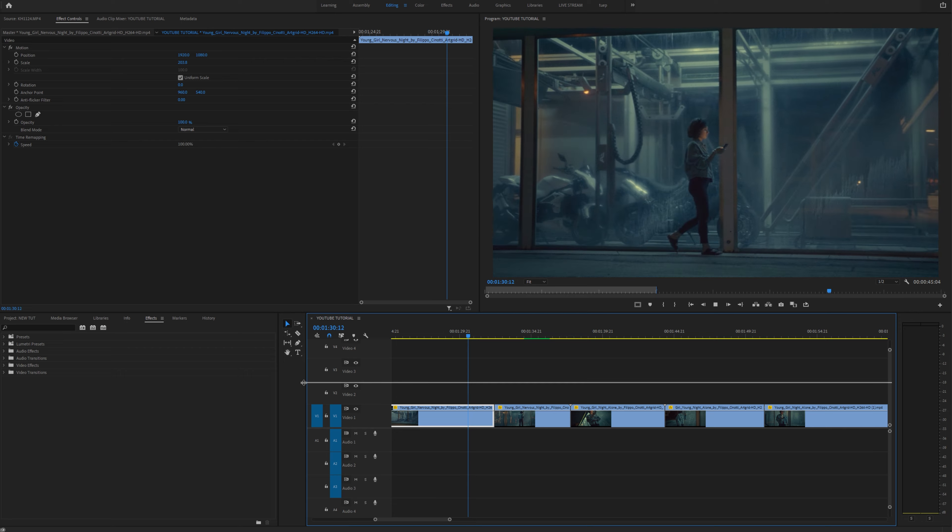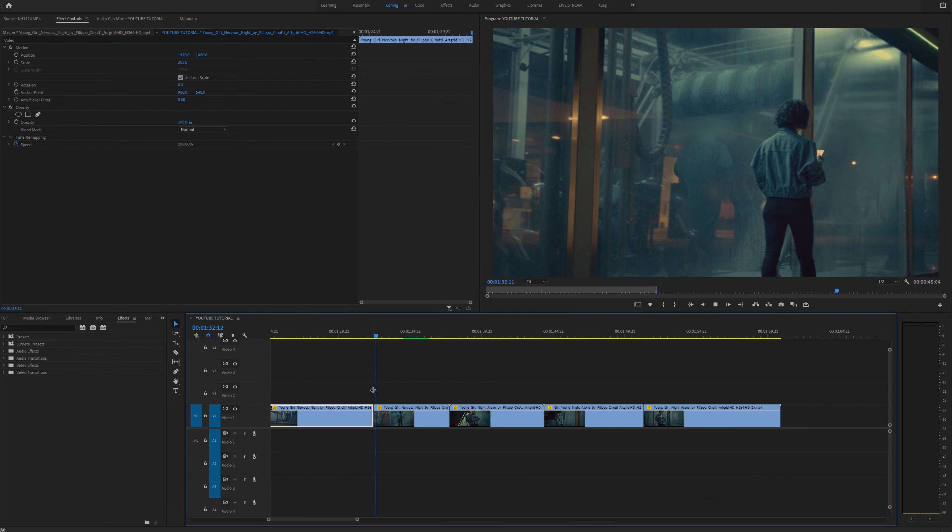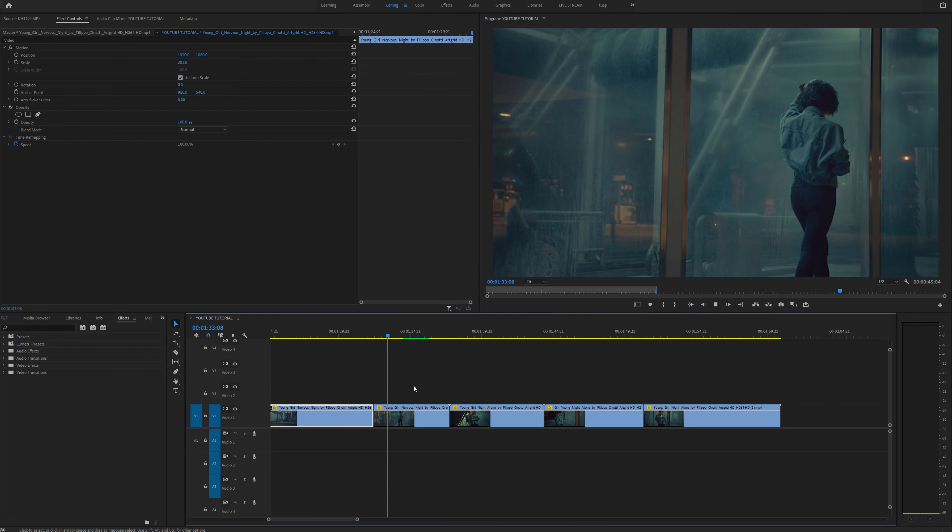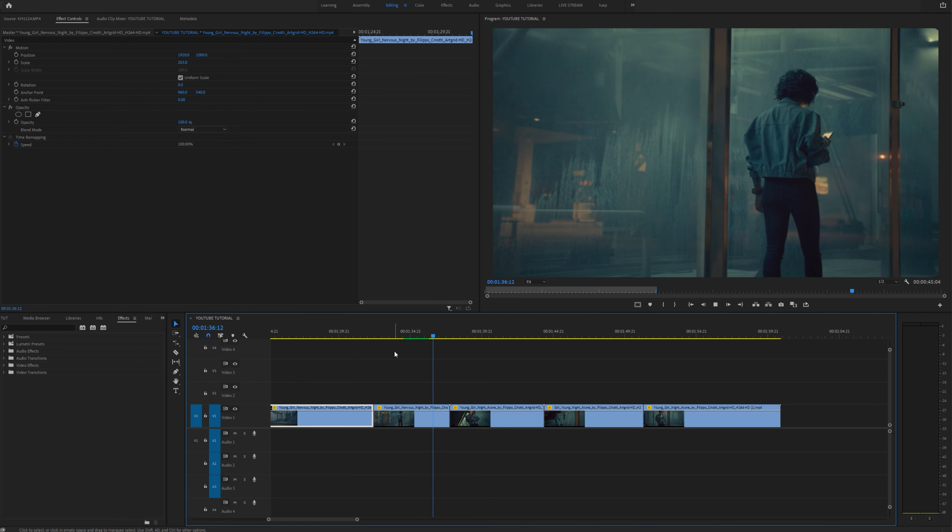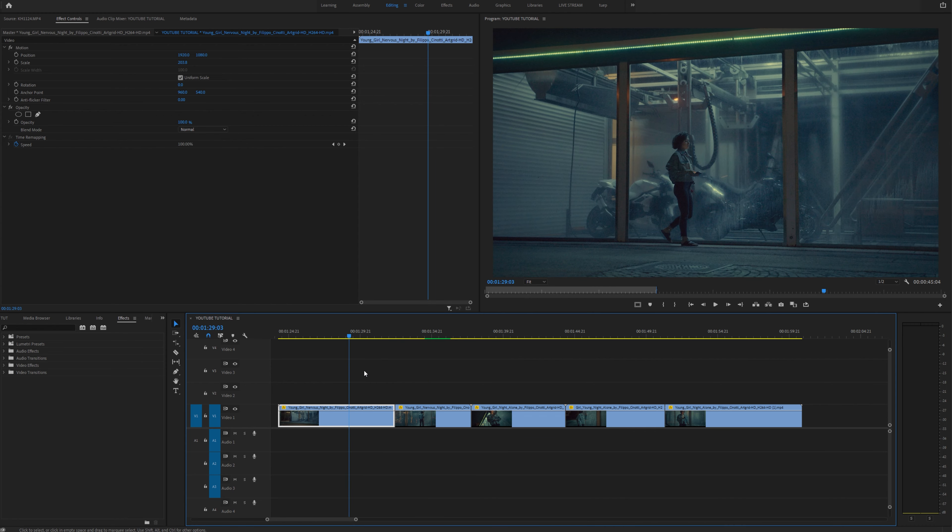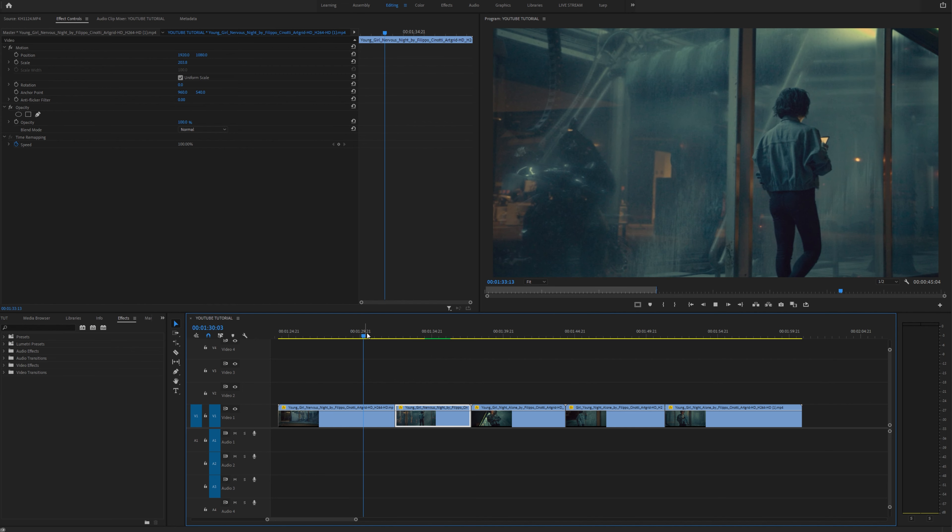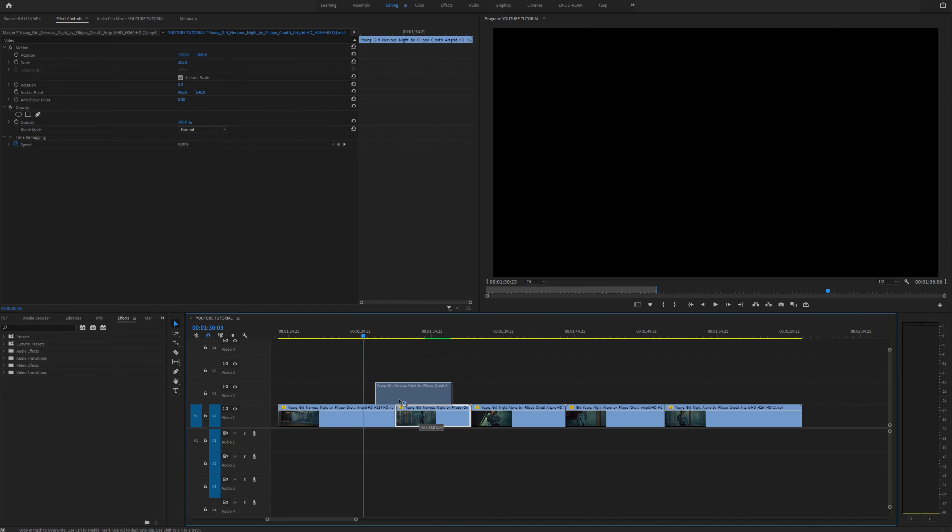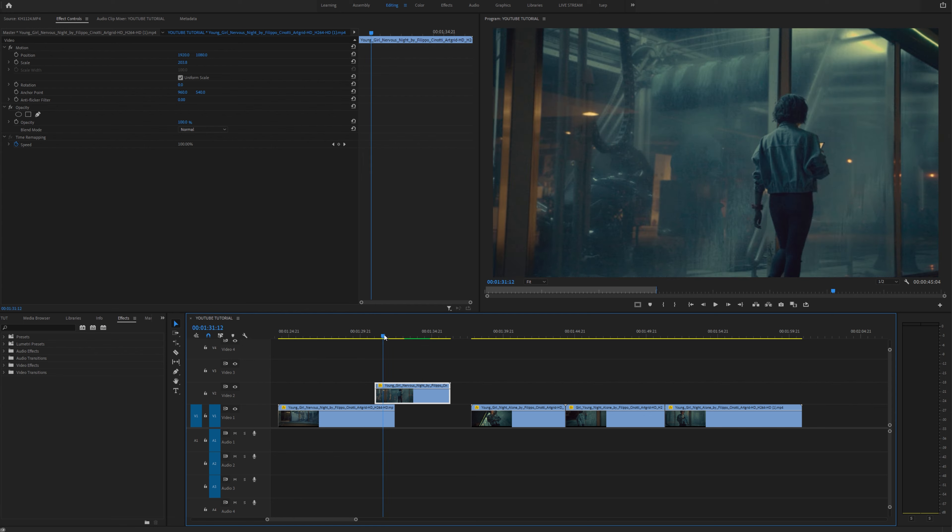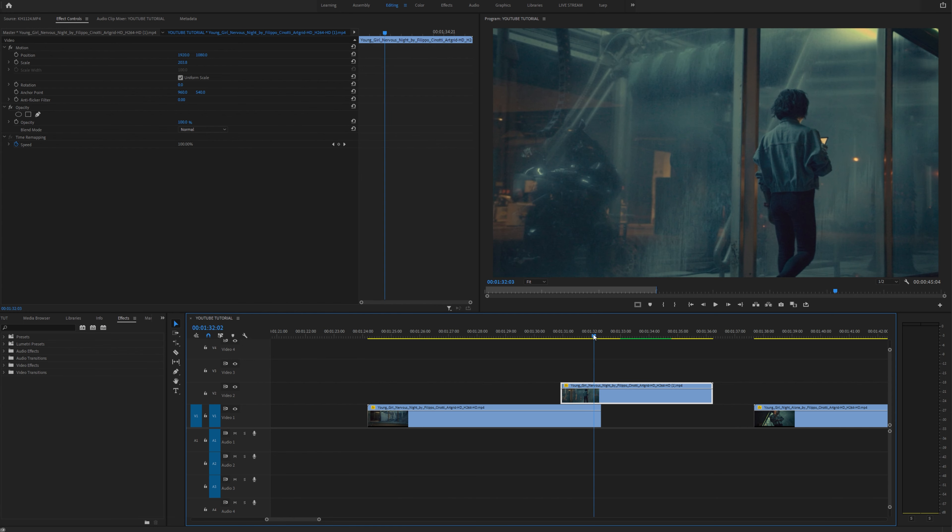Alright, so these are the clips that we're going to be working with in Premiere and let's show you how to do this transition because it's fairly simple. Say you have this first clip right here and we want to transition into this clip. What we need to do first is actually drag this clip on top of this video layer and we need to apply an effect.